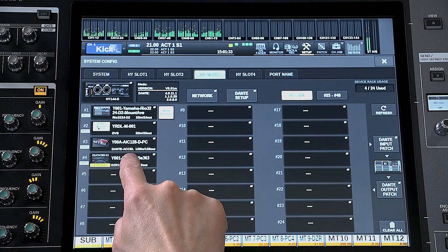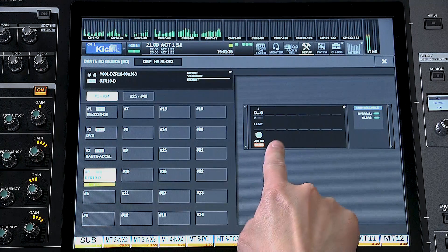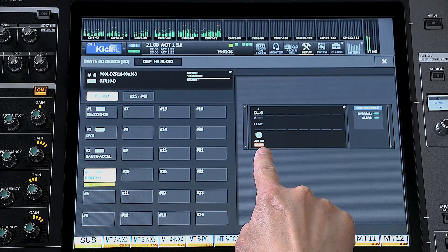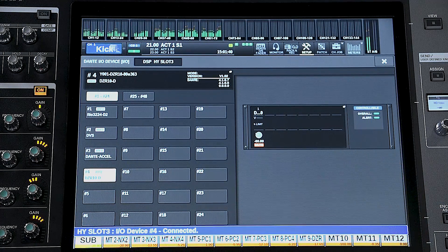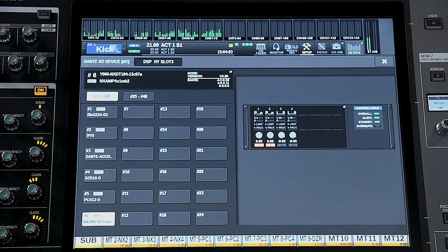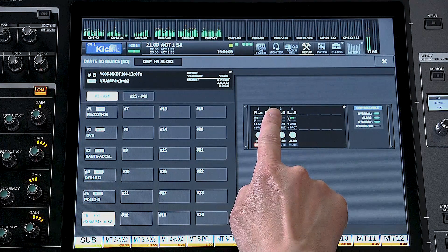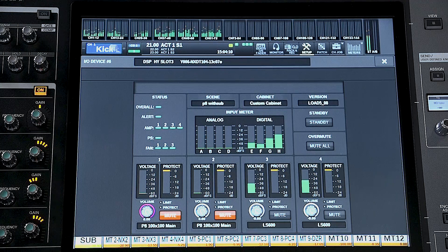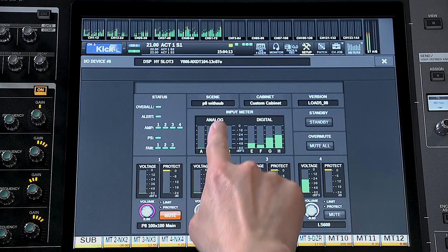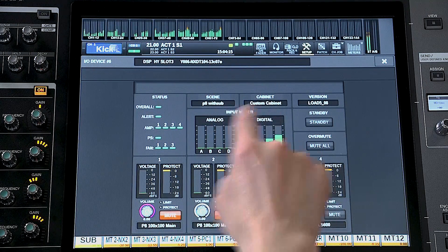Then touch the device image to access the parameters. You should see the status change from Connecting to Controllable. Touch the parameters to open the IO device window. For NXAMP Mark II, you see a range of status indicators, and the selected scene and cabinet are also shown.